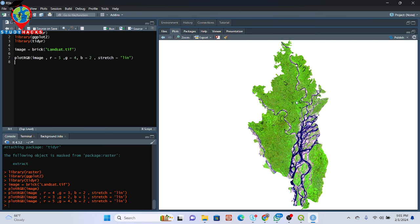So basically this is the process for visualizing different types of band combinations using RStudio in the R programming language. Further, I will also try to discuss more details about remote sensing analysis using RStudio. I hope you can now understand all of these things. If you want to join my live training session, you can simply contact me — all the information is in the video description. Today is no more — stay happy and stay safe. Thank you for watching.